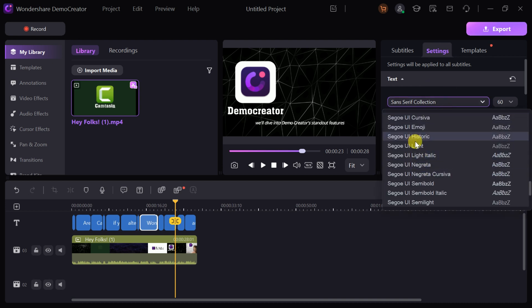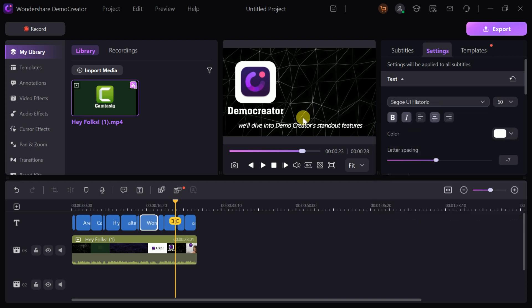With these editing tools, Demo Creator simplifies the post-production process, enabling you to create polished, professional videos that captivate your audience.